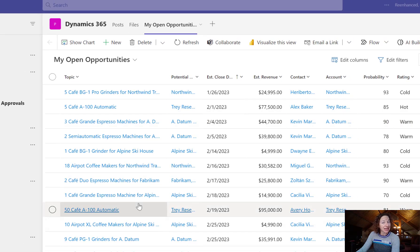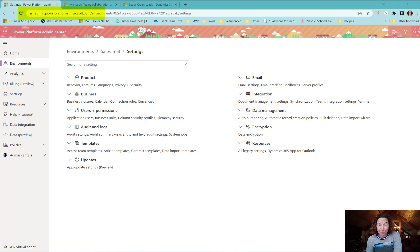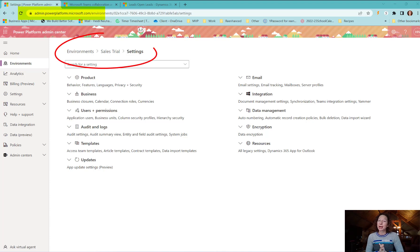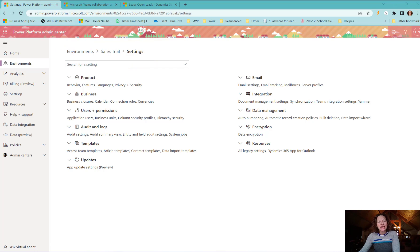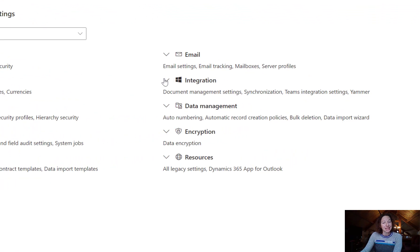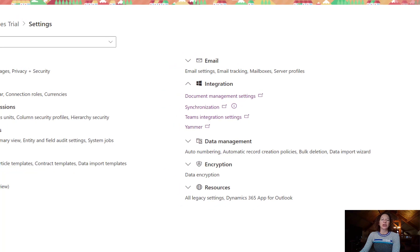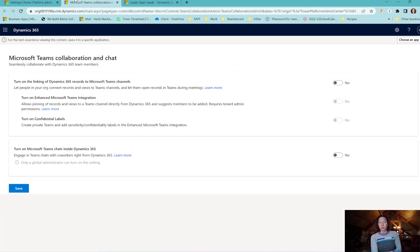Step one is to head over to the Power Platform admin center, select your environment. Remember, you're going to need system admin levels to configure this change. Then we're going to look for the integration section here on the right, expand this, and then select the Teams integration settings which opens up this new window.